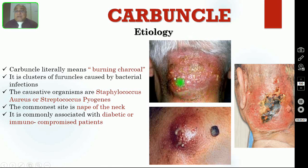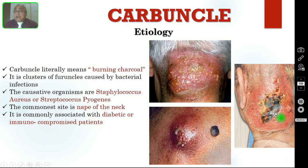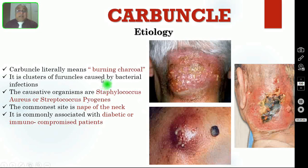This looks like a sieve-like appearance or cribriform appearance. This is in the nape of the neck; this is in the upper part of the back; and this is also the nape of the neck where you can see the grey-colored slough in the floor of this carbuncle.